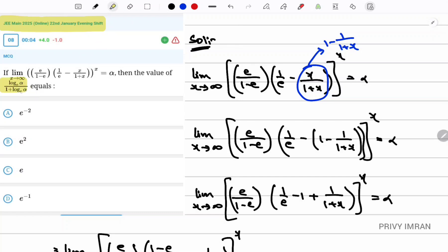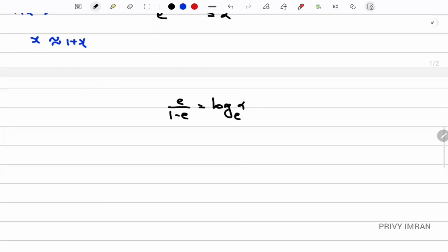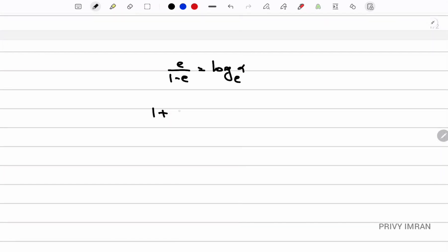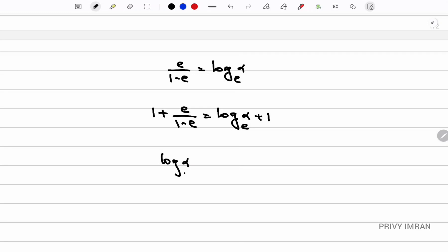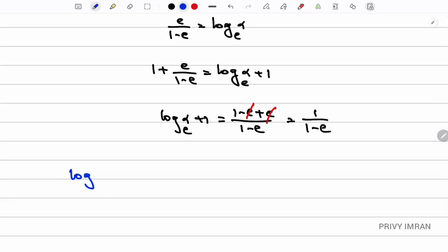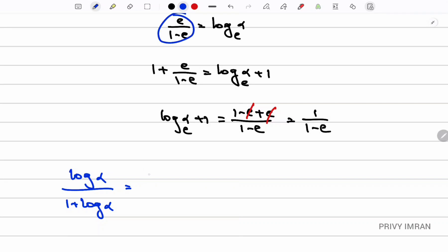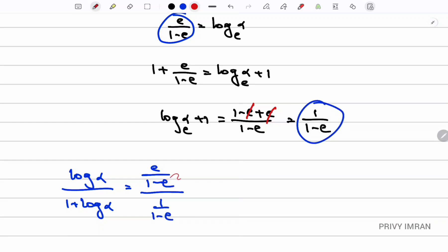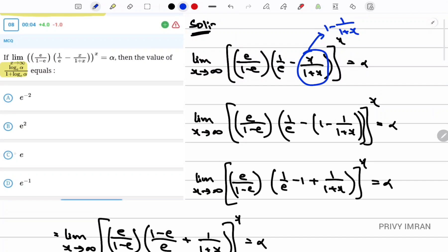Now I need log alpha divided by (1 + log alpha). Adding 1 to both sides: 1 + e/(1-e) = 1 + log alpha, so (1-e+e)/(1-e) = 1 + log alpha, which gives 1/(1-e). Therefore log alpha / (1 + log alpha) = (e/(1-e)) / (1/(1-e)). The (1-e) terms cancel, giving the answer e. This corresponds to option C.